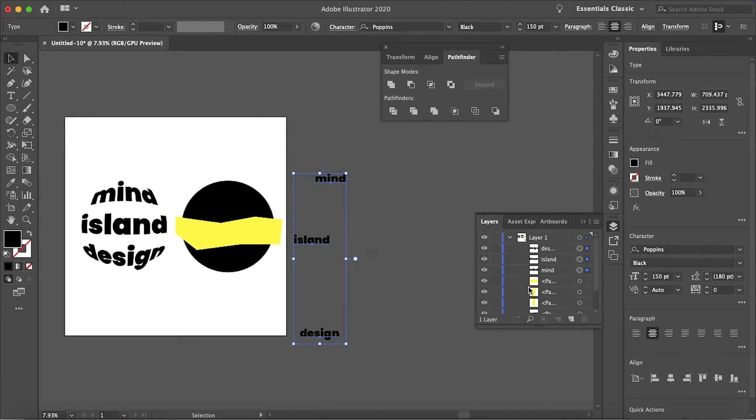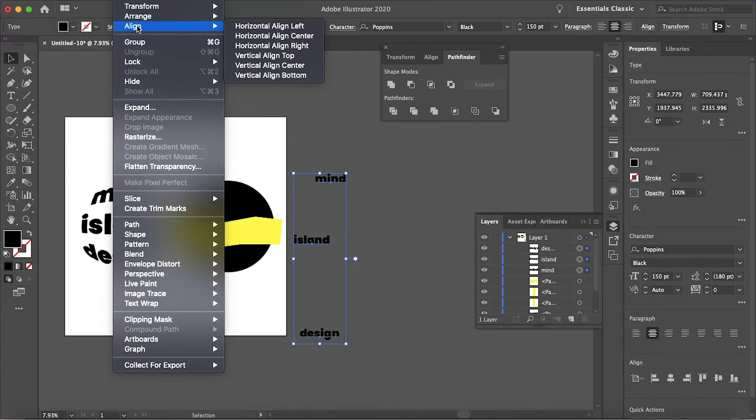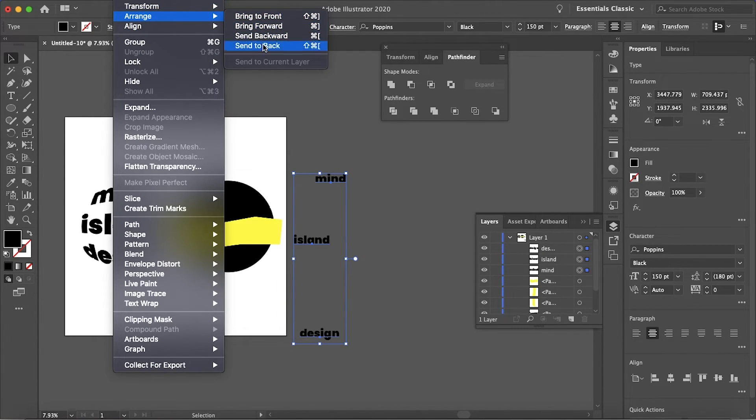First of all, we want to make sure that all the text is below these shapes. So I'm going to just go to Object, Arrange, Send to Back.